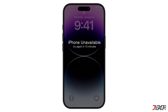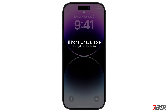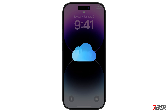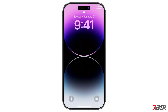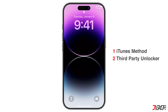Hey, what's up, Jigsaw here. Have you forgotten your iPhone passcode and now you can't even reset it because you cannot recall your Apple ID and password either? In this video, I will show you two different ways to unlock your iPhone even if you've forgotten all your necessary credentials. Let's go!